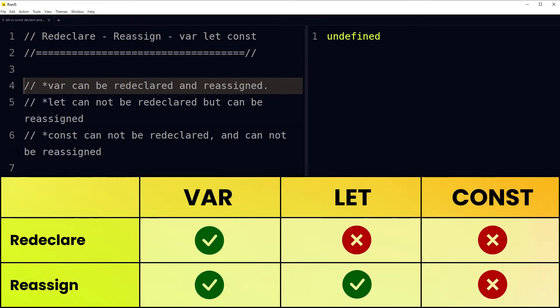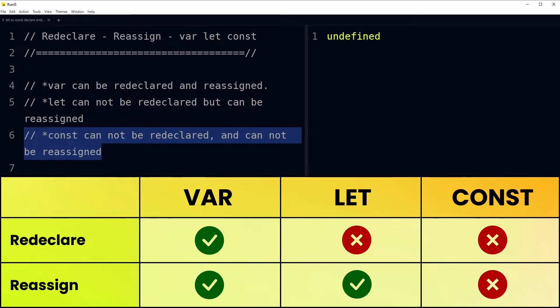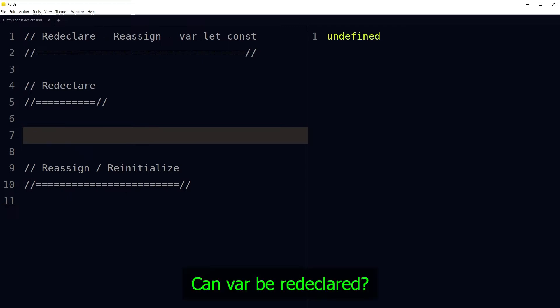Here are the rules: these keywords are used in lowercase. var can be redeclared and reassigned. let cannot be redeclared but can be reassigned. const cannot be redeclared and cannot be reassigned. When we create a variable, we declare it with a keyword and give it a name or identifier, and optionally assign it a value.